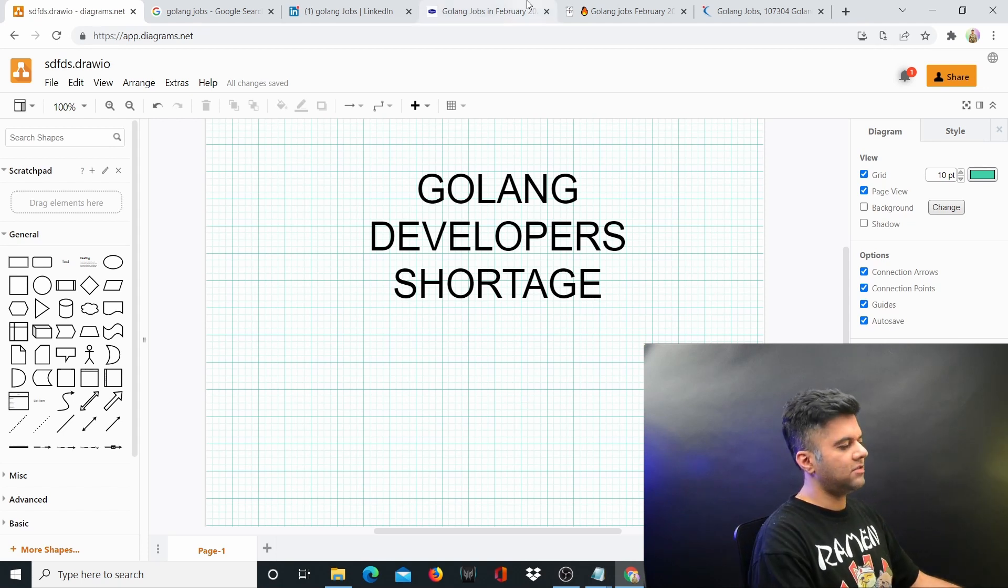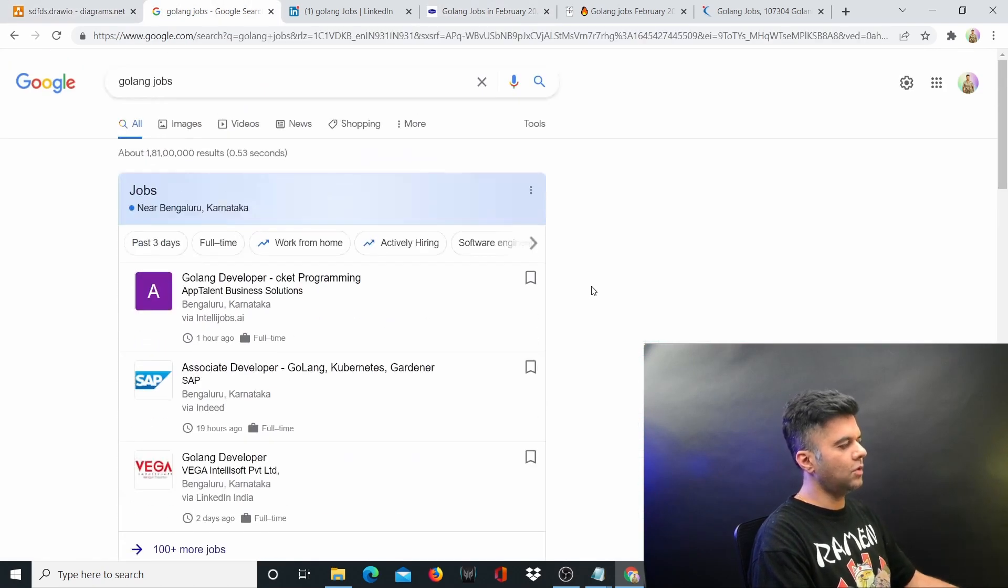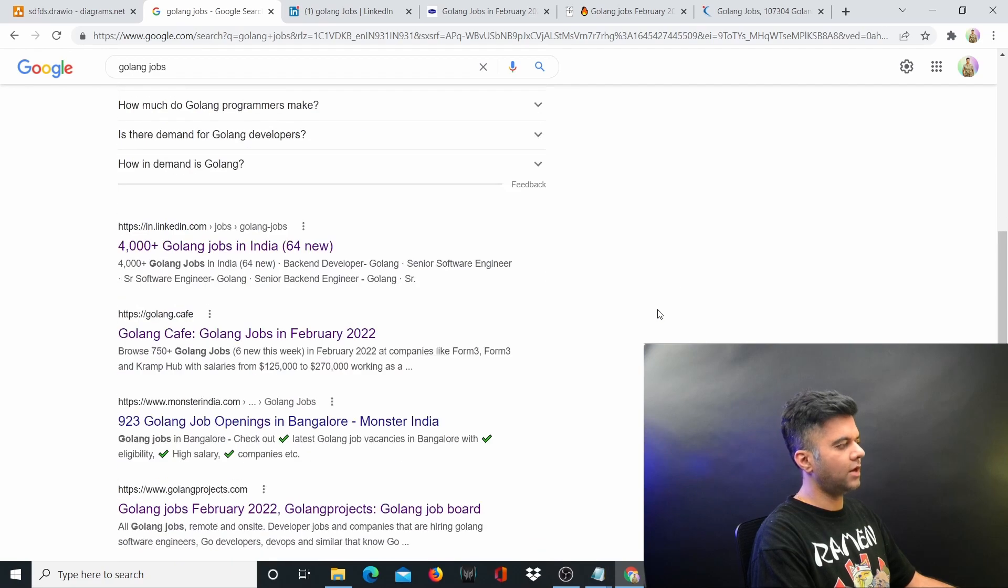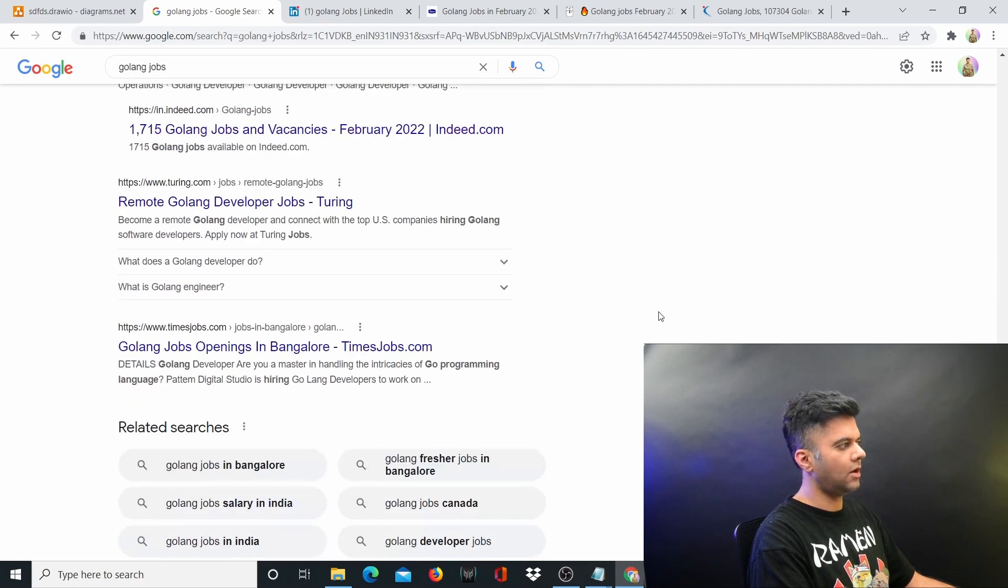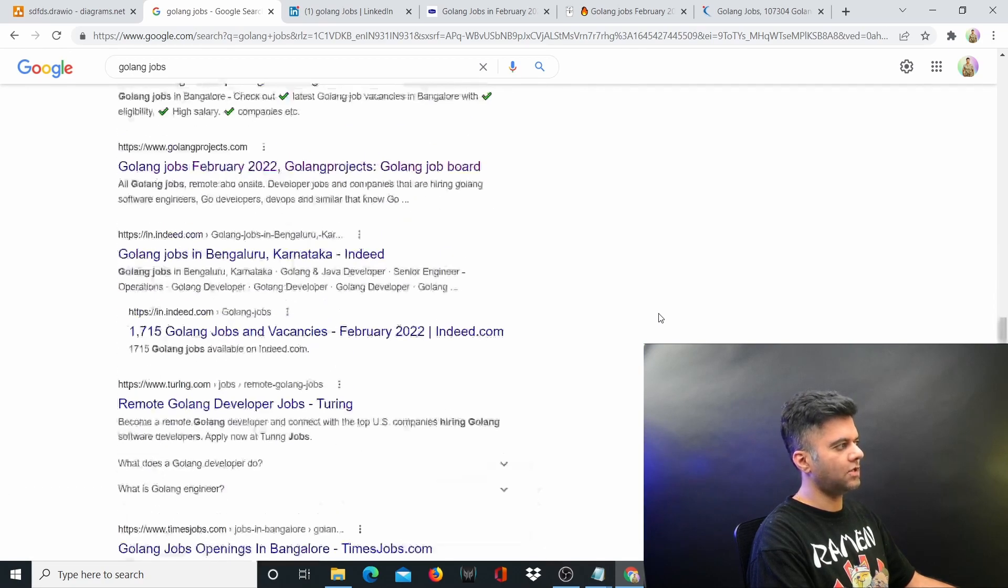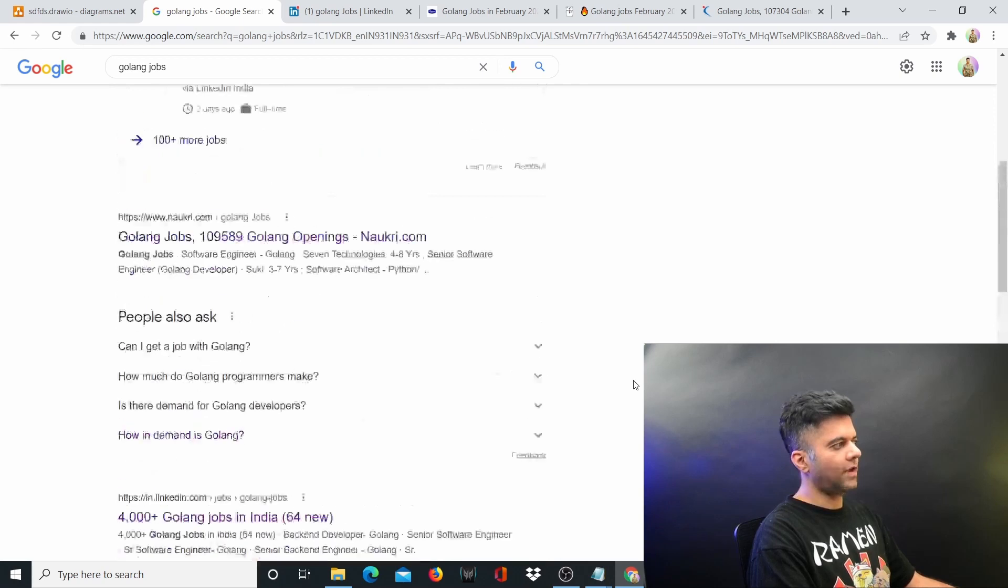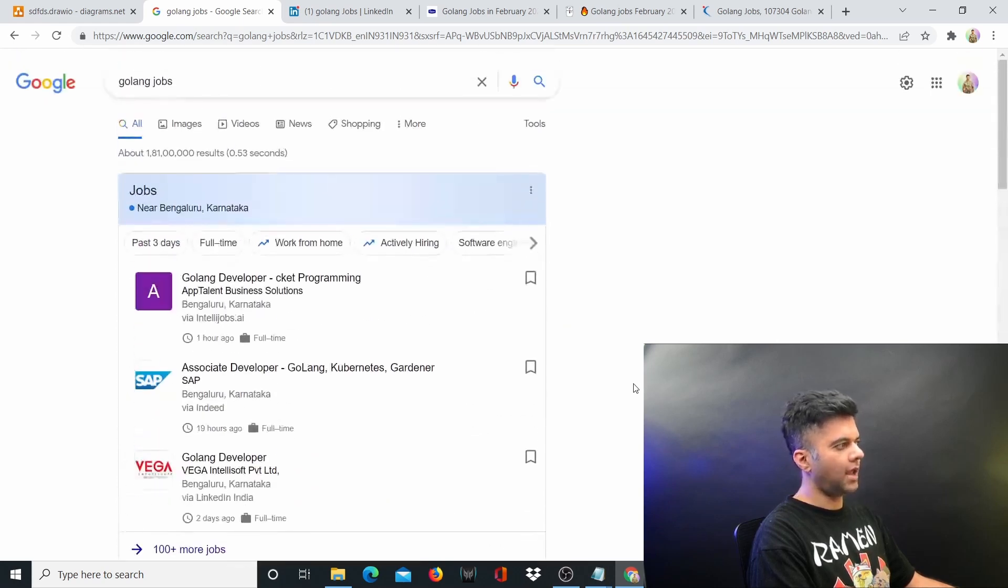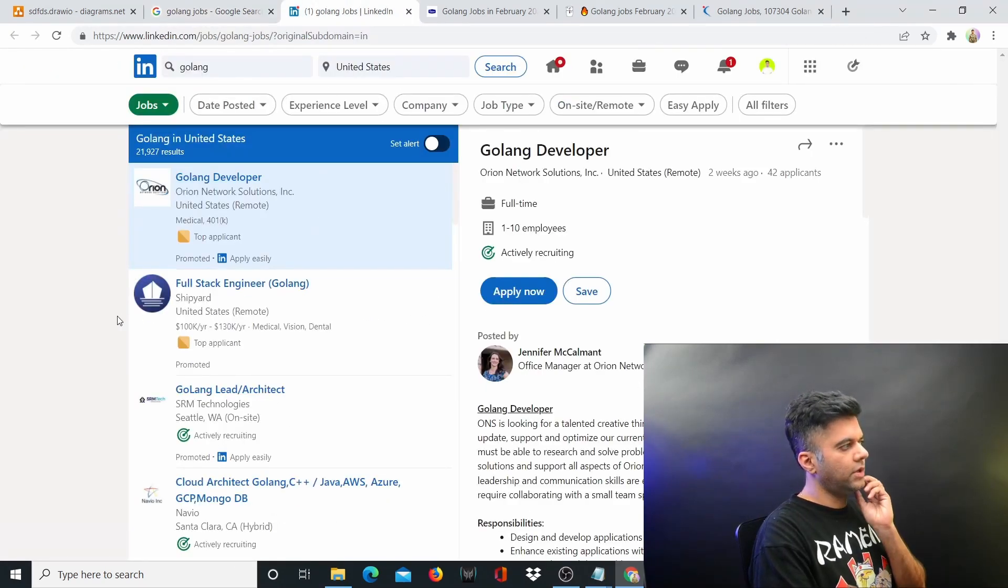You'll get all these websites like Indeed, Monster Jobs, and Times Jobs, and you can see that there are thousands of applications with Golang. Now what I want to show you is that if you go to LinkedIn, which is the best way to determine what's happening in the job market.